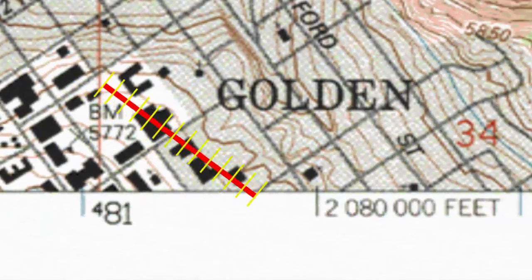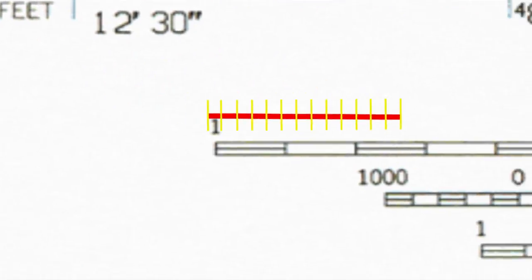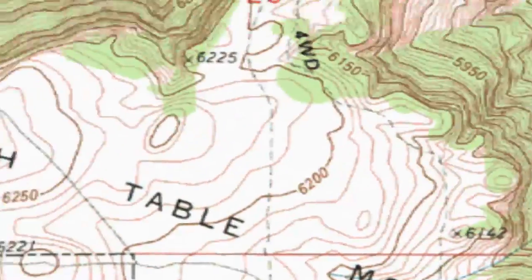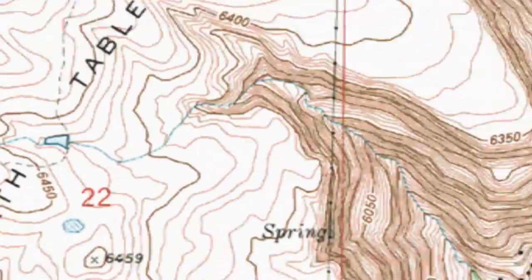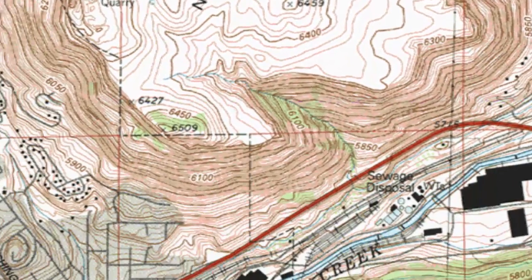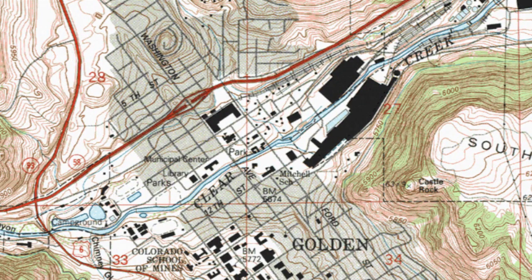Welcome back, cartography fans! In our last episode we learned how to measure distances on our map, and now we learn how to tell the exact location on Earth of any point on the map.